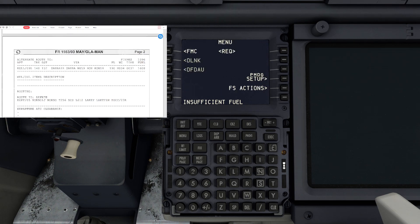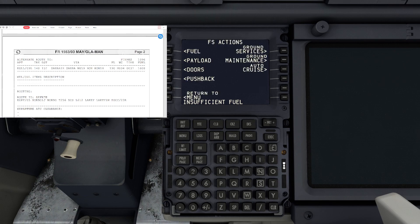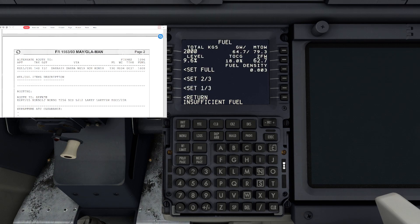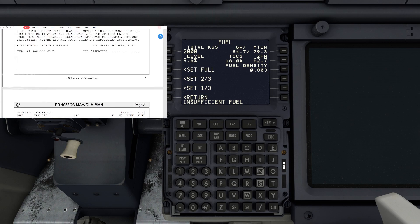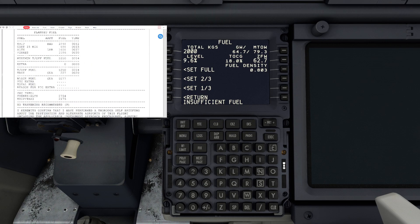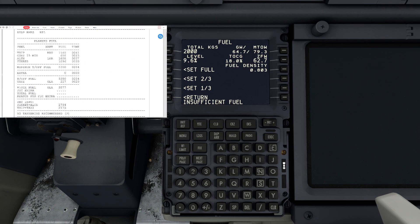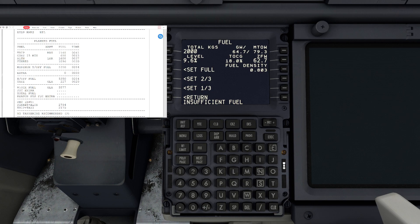When you put in your fueling, go to menu, we'll do that now. Go to FS actions, go to fuel, and we'll scroll up the briefing. We're looking for block fuel. It's telling us we need 5577 kilograms of fuel, so we'll put that in: 5577 kilograms, and that's going into the total.